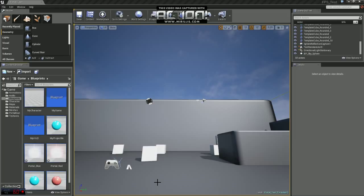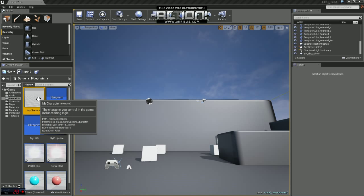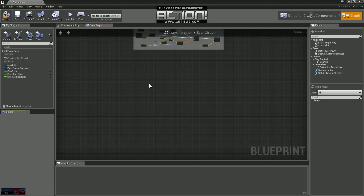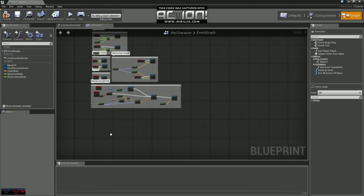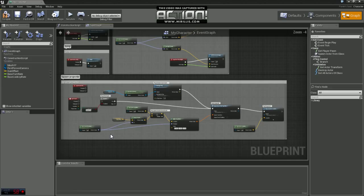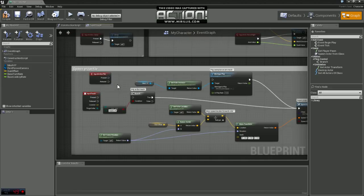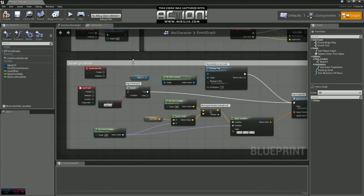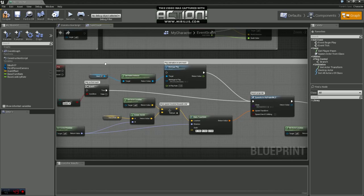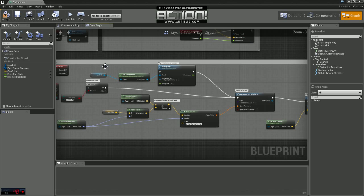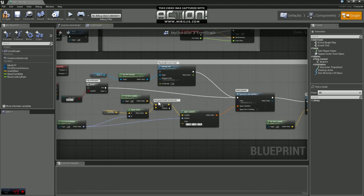Now if you're using the first person shooter template like I am, you can find that controller under the blueprints folder and it's called my character. You can go ahead and open that up. If you take a look here, being that it's a first person shooter, they have a spawn projectile system set up already for the gun. So essentially what you can do is just copy and paste this and change a couple things and you'll be good to go.